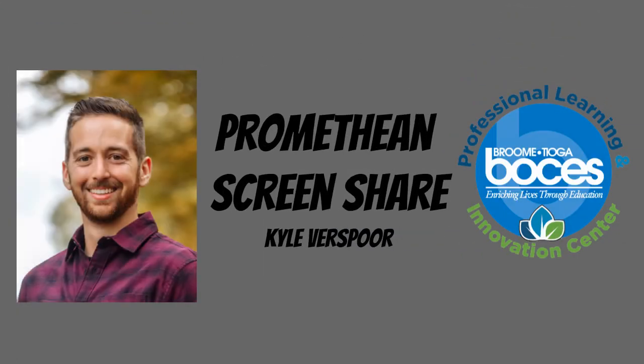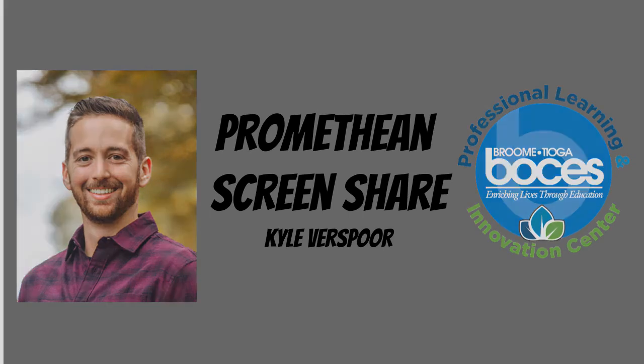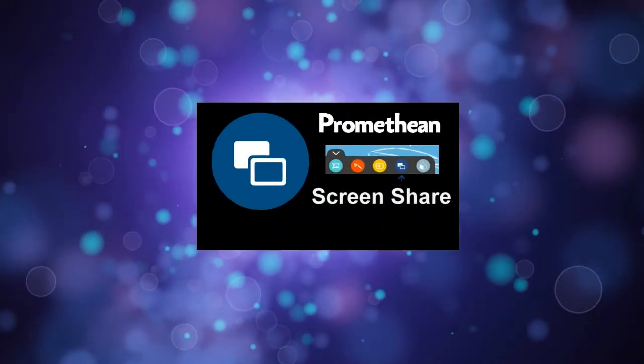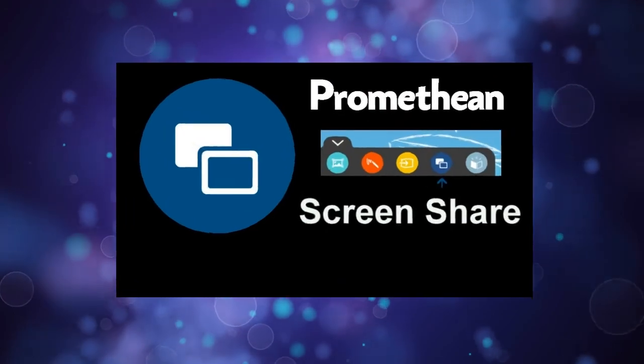All right. Well, thanks for watching. I hope this video helps you wirelessly cast your laptop or Chromebook to your Promethean board. I hope you have a great day.